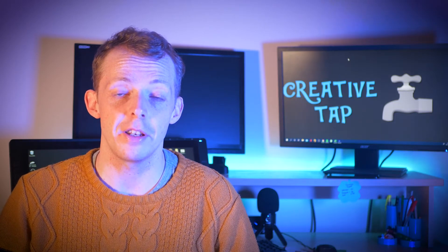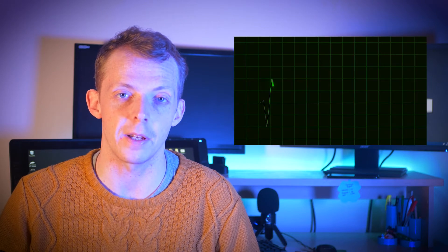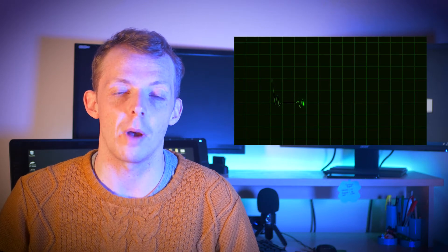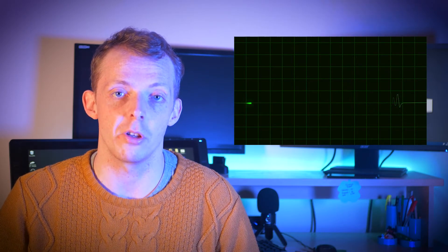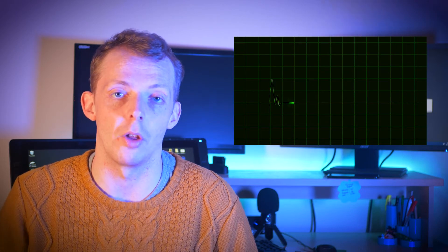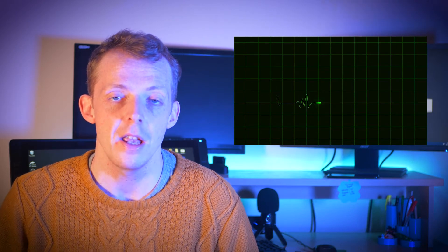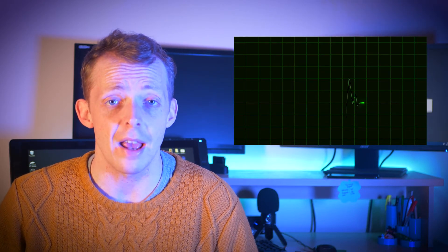Hi guys, welcome back to Creative Tab. Now in today's tutorial I'm going to be showing you how to use shape layers and the trim paths feature to animate a heart rate monitor. So let's jump straight on into After Effects and let's do this.